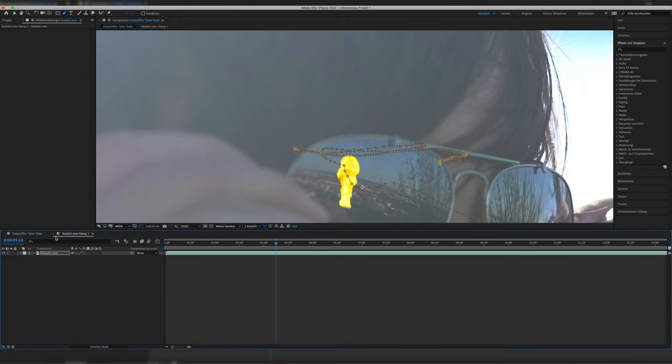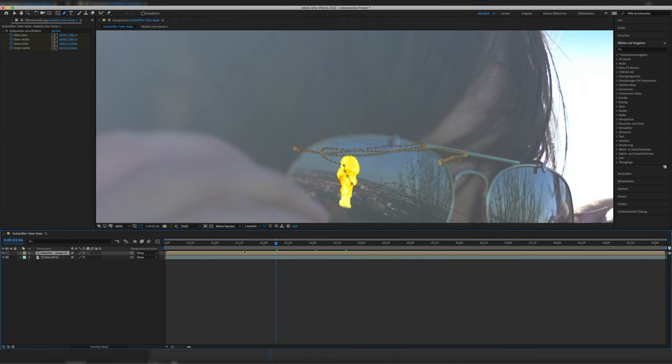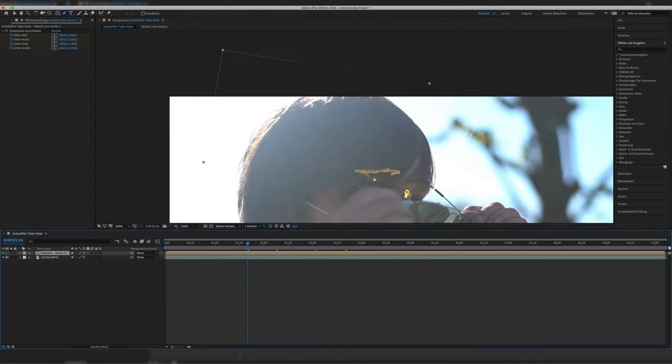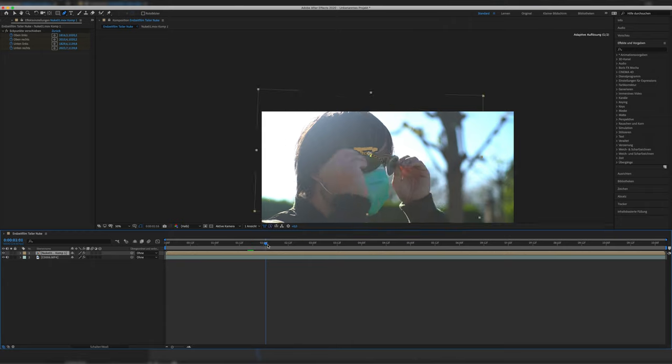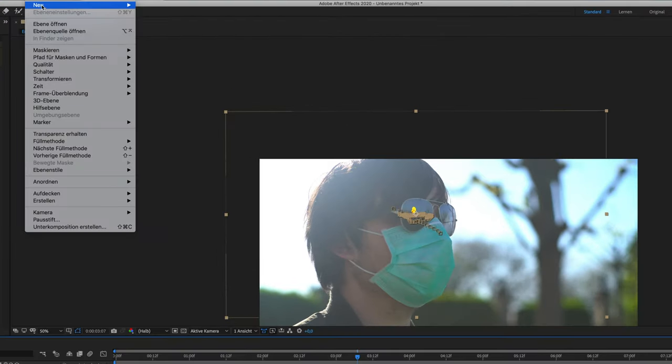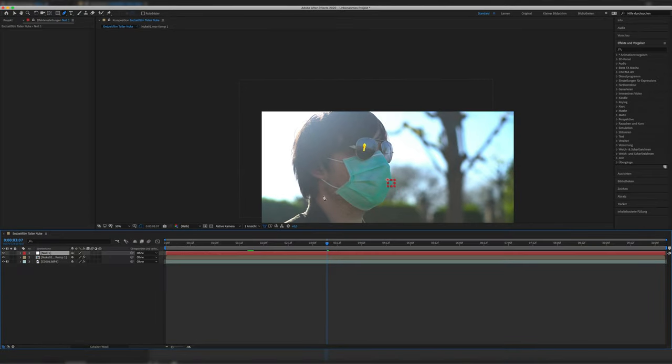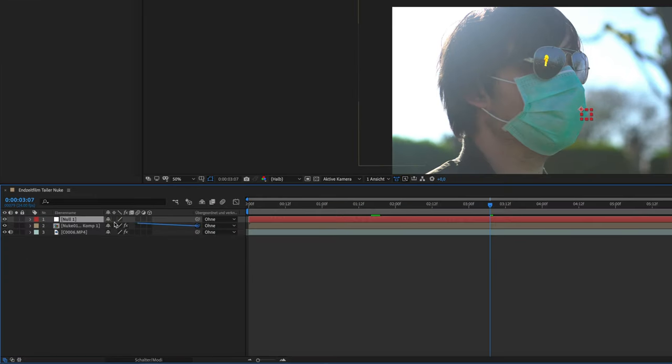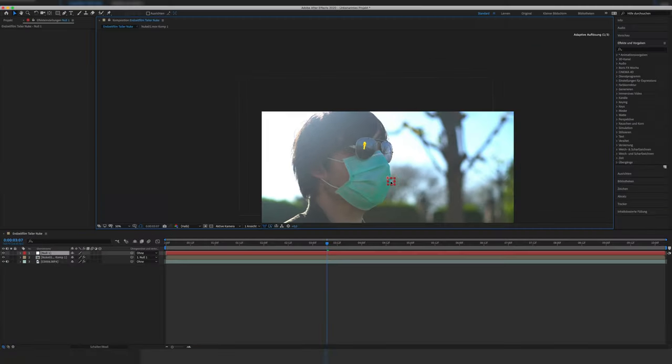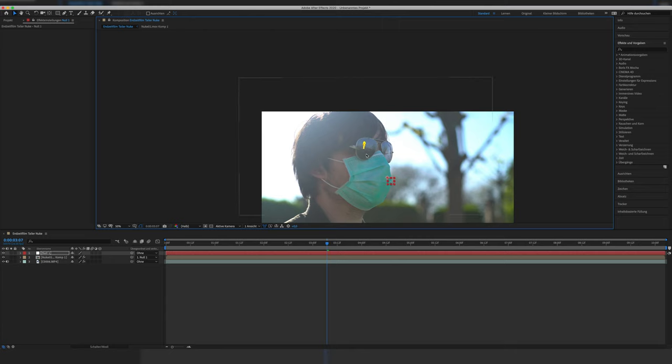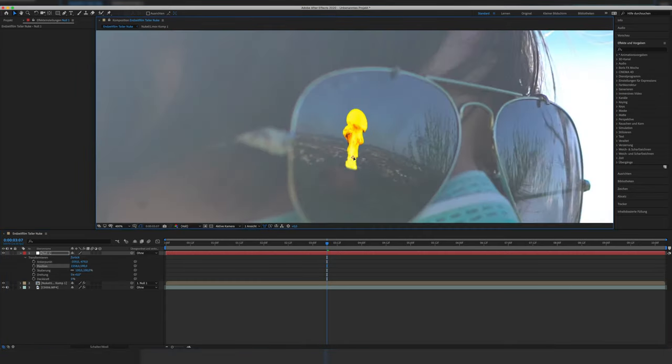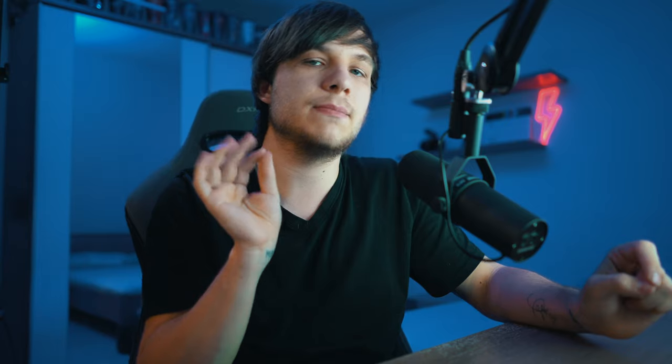Once the nuke is placed in the correct position in the pre-comp, we can further adjust it in our main layer. Once again, we don't want to change the keyframes though, which is why we create another null object and parent the pre-comped nuke layer to the new null object. Now we can use the null object to adjust the position in the main layer and go back and forth between the pre and the main comp to really get that explosion to our desired position. Take your time guys.